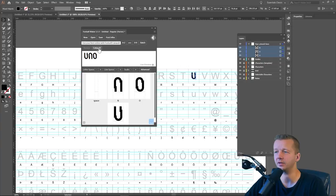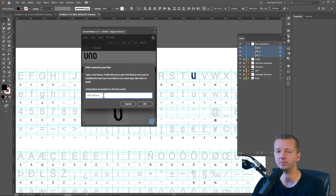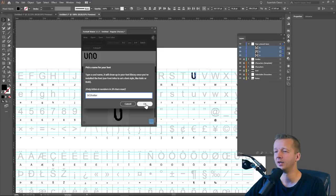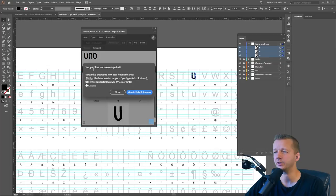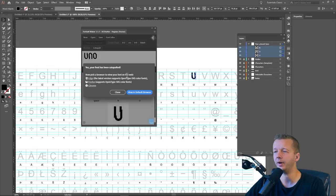So we have to give it a name. Alright. And I'll just call this DC shatter. I don't know. DC for design course, by the way, I'll hit okay. And it's going to do some work here. Yes, your font has been catapulted. Now pick a browser to view your font on the web. Alright. So I'm just going to click on view and default browser and it's showing up on my other monitor for a second.